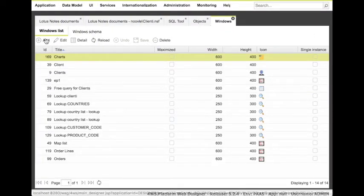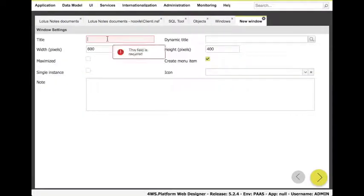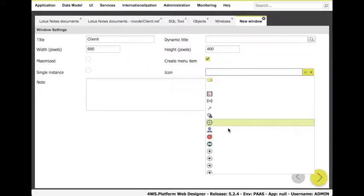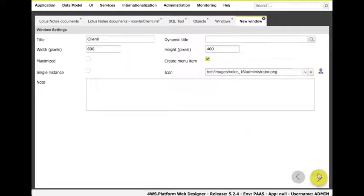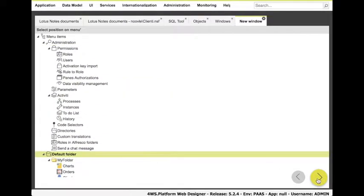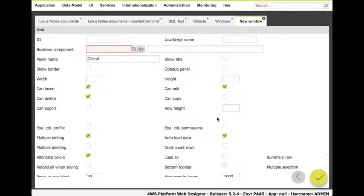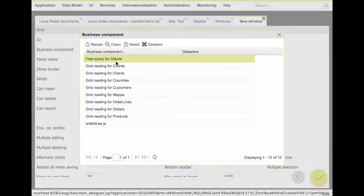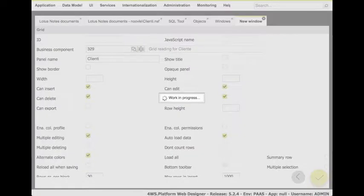For this task, we select window, new window, we assign a title to the window and an icon, we choose how to show data, in this case a grid, and that's all.